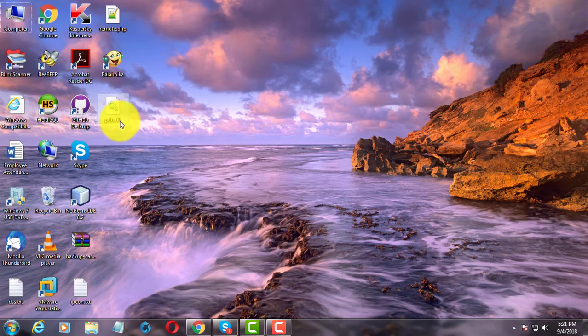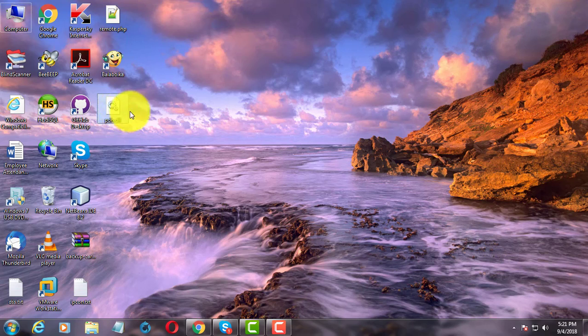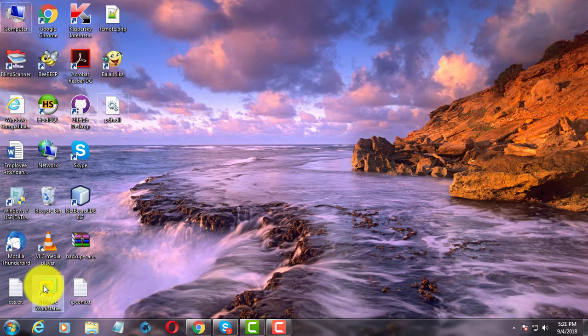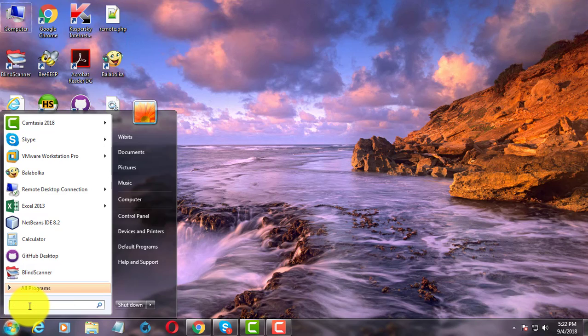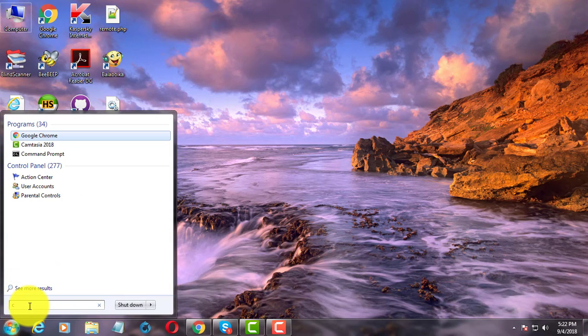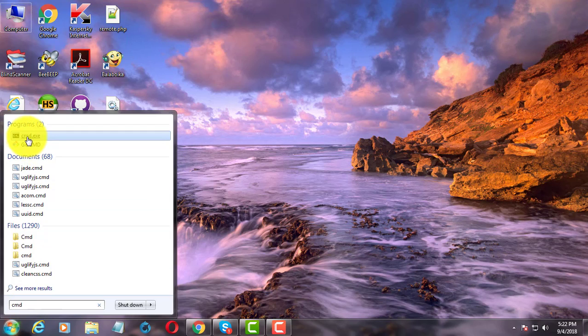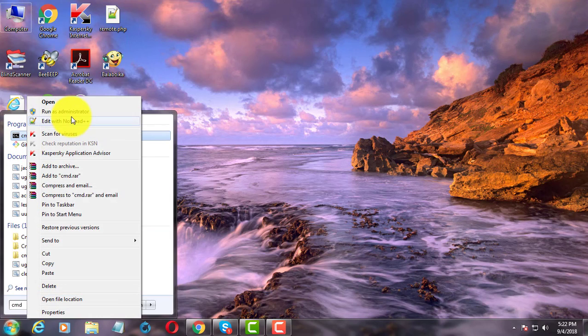This dll file is good one. Type cmd in search bar, right click, run as administrator.